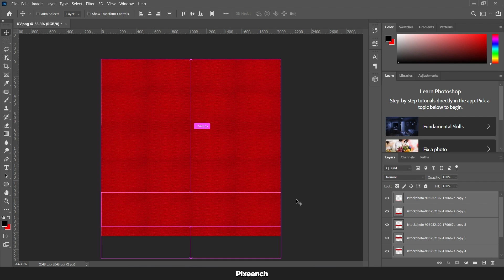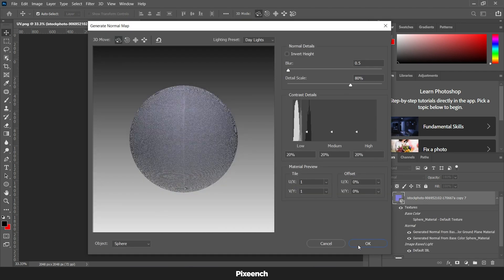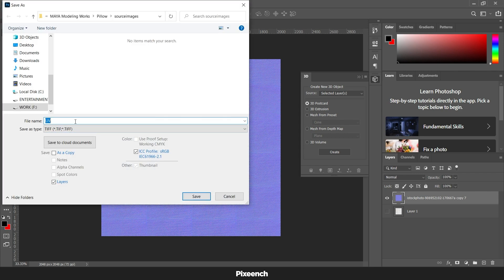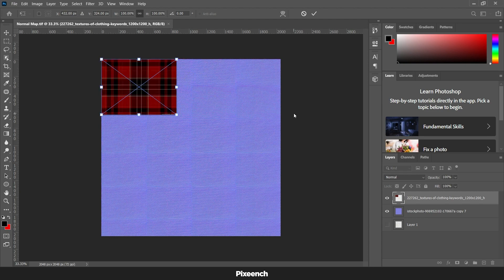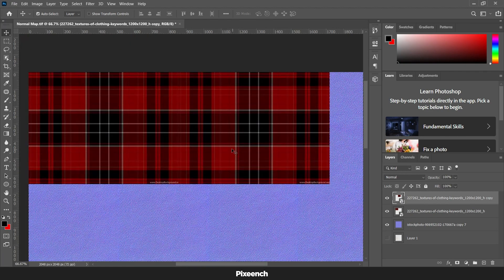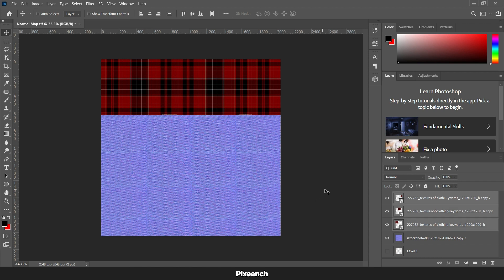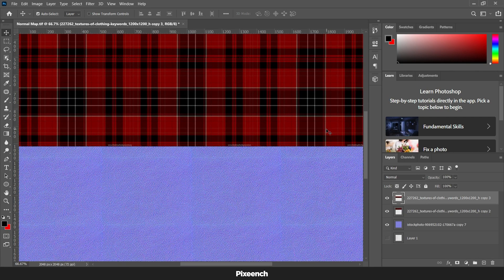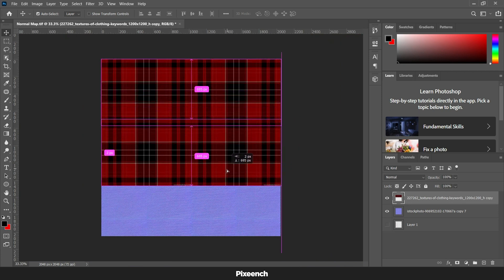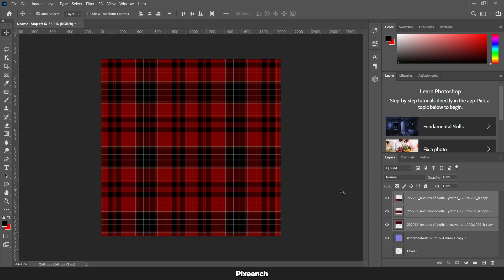Now we will be merging all the layers, then go to Filter, then 3D, then Generate Normal Map. I am keeping the values as they are. Save this. I have imported the image that I will be using as texture and I will be arranging it too. Let's save this.